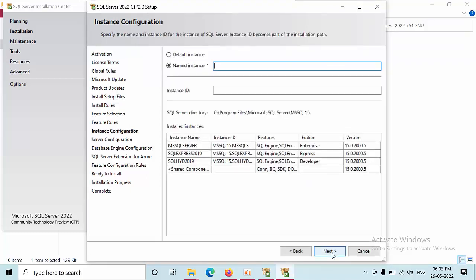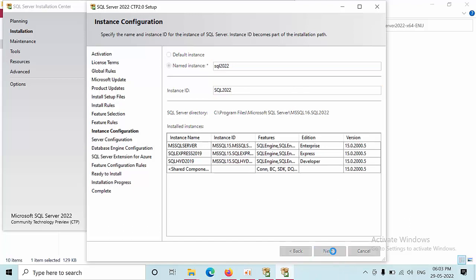Here I am typing SQL 2022 as the instance name, and then next.